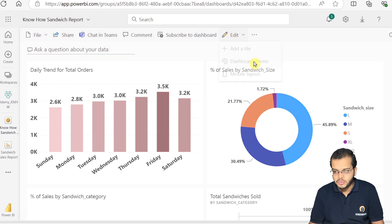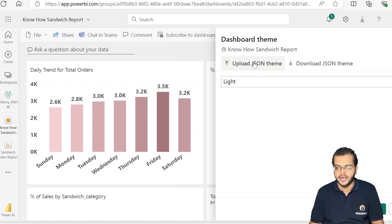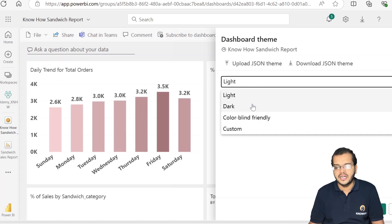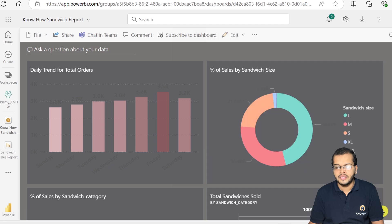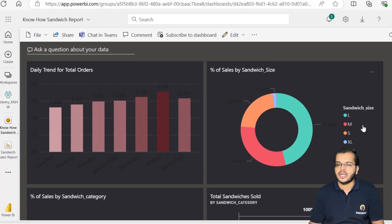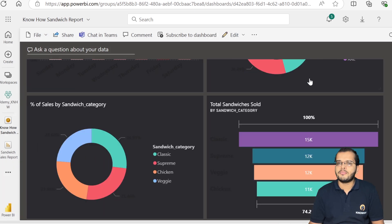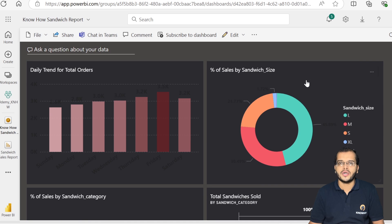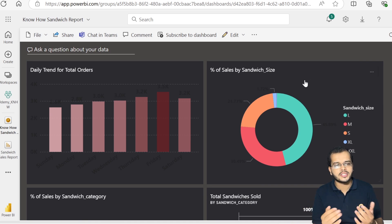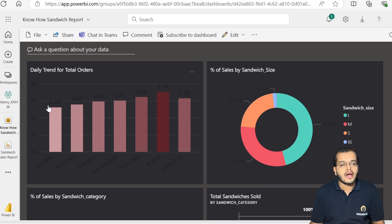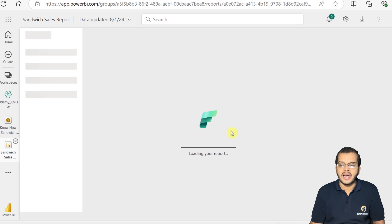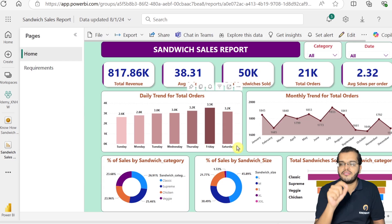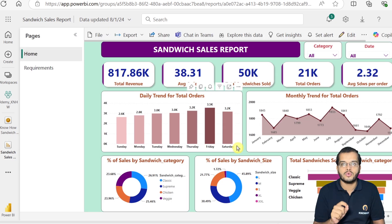If I would like to change the dashboard theme, I go to Edit and select any dashboard theme. This is how the dashboard looks with the new theme applied. It purely depends on how you would like to show it and your creativity. I've been pinning individual visuals to the dashboard I created.